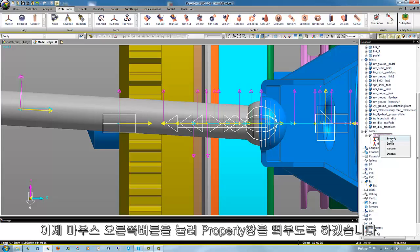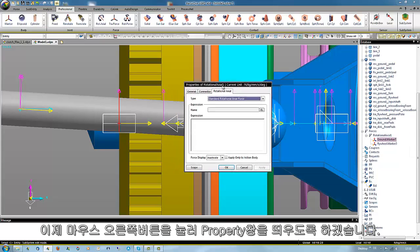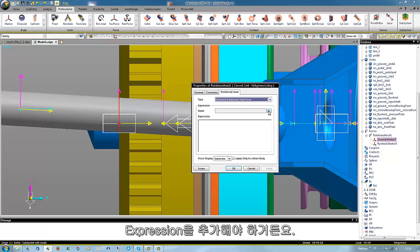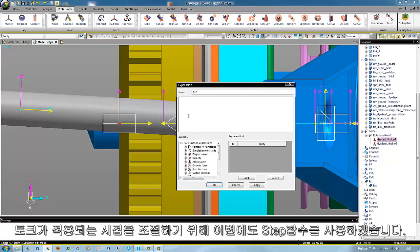The properties we reach with a right click because we have to add as well here an expression. We use a step function to delay the torque until the clutch is open.